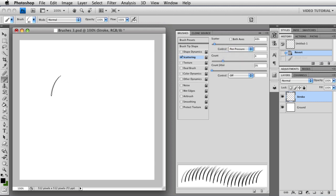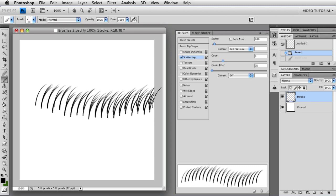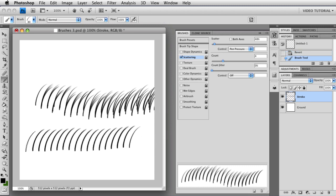You can also have pen pressure, so the more pressure you use, the more scattering you get, and the less pressure you use, the less scattering.